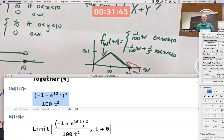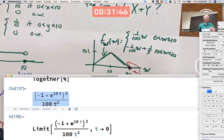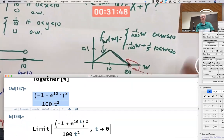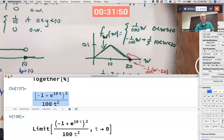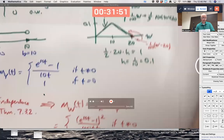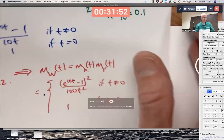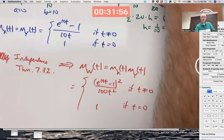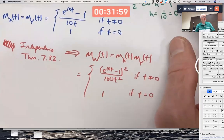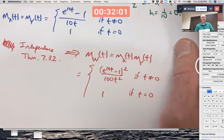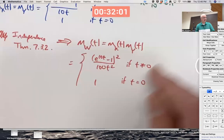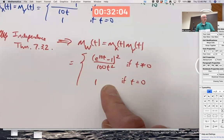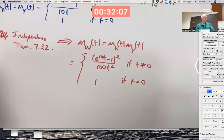Question: instead of using intervals, could we just use the properties of expected value like we did in the homework — to find that the MGF of W is the two other functions multiplied together? That's essentially what I did here. But now I'm trying to confirm you get the same answer with an integral.